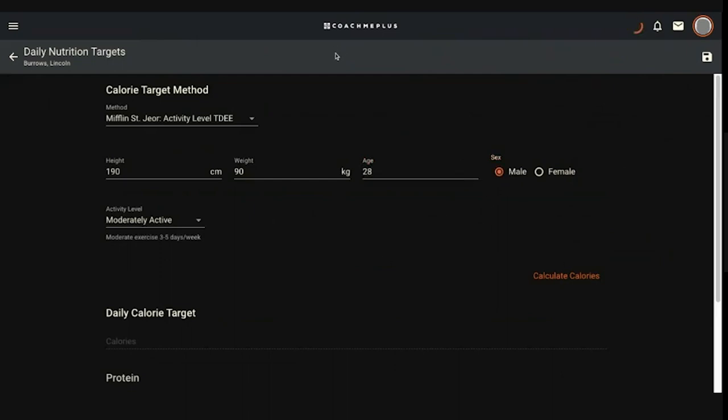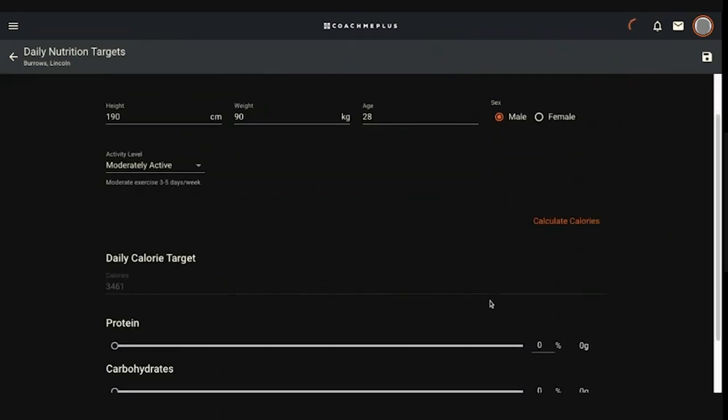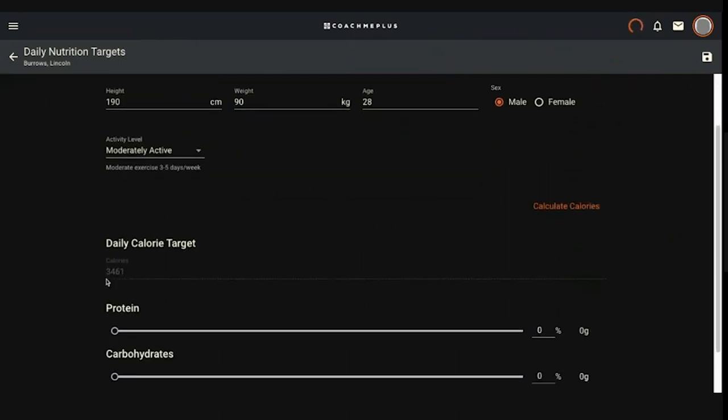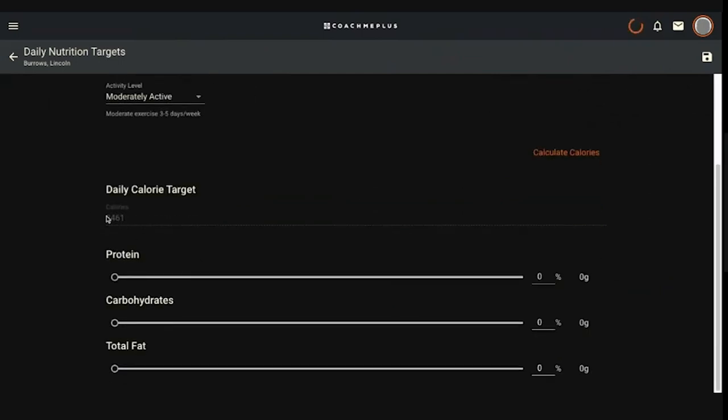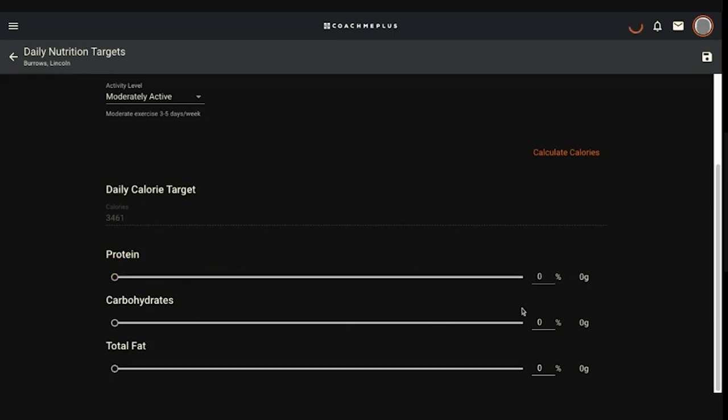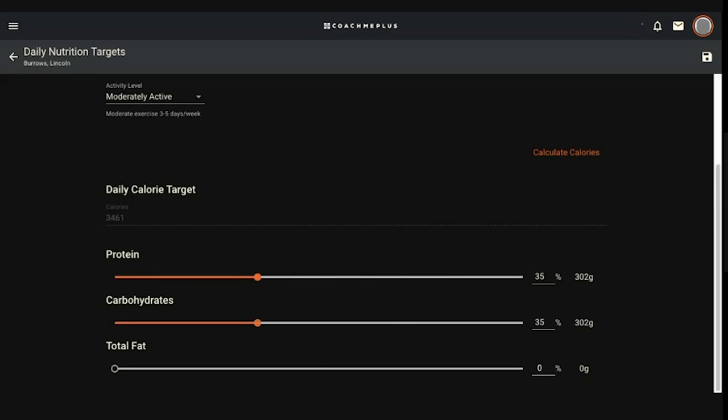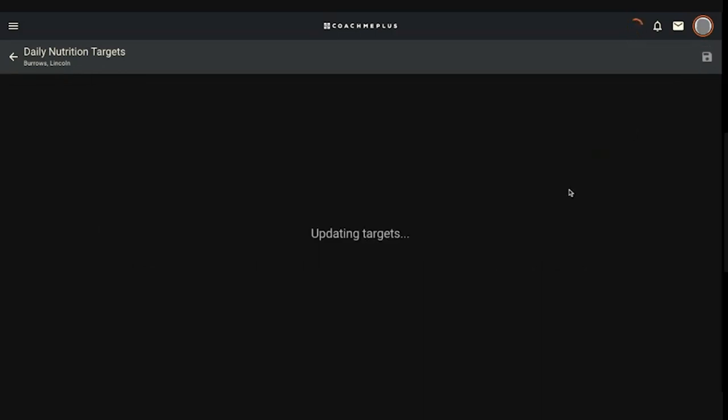Once I'm happy with those settings, I hit calculate calories and away we go. This populates that top line with the estimate based on basal metabolic rate plus the activity level multiplier. So it gives them an average of 3,461 calories per day. What I can do there is I can either click and drag the sliders here to select how much of each macronutrient I want them to have. I can also leave it blank if I just want to set a calorie target. But for this example, I'm just going to go with 35%, 35%, and 30% just to keep it simple. Once I'm happy with that, with my sliders of my macronutrient breakdown, I'll hit the save button.